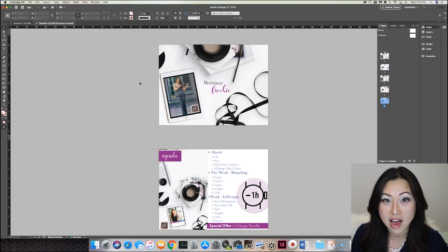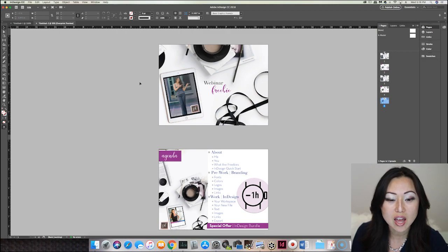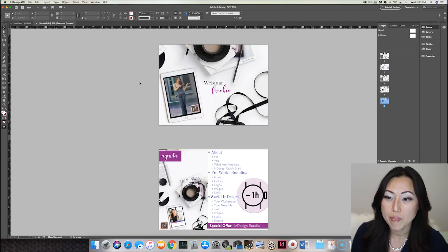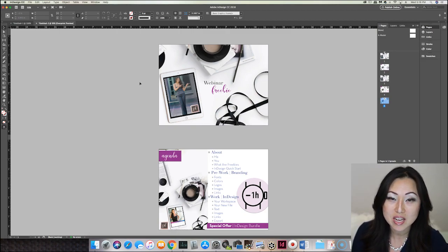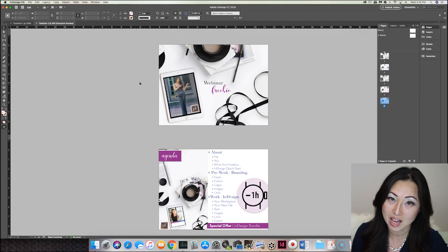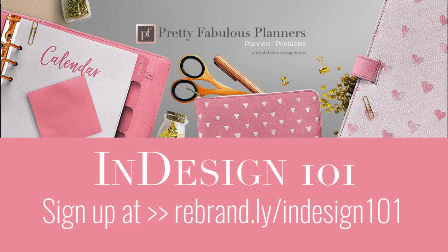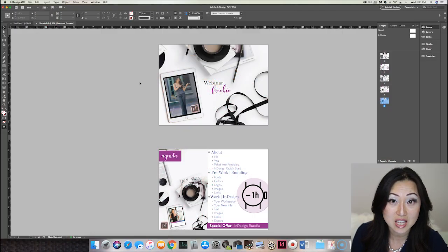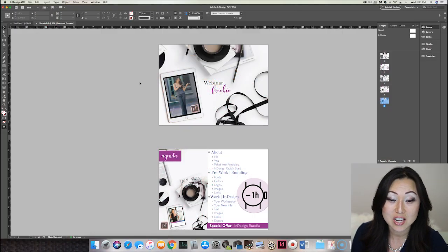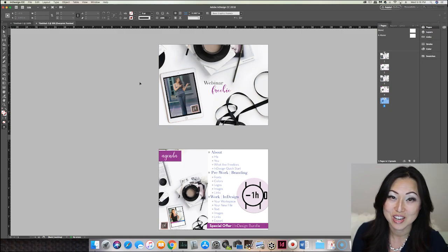If you're interested in learning how to create master slides or master pages inside Adobe InDesign, definitely sign up for InDesign 101 — it's free. It teaches you how to do master pages, and then you can create a master slide just like Keynote has, apply those to different pages, and start editing them.